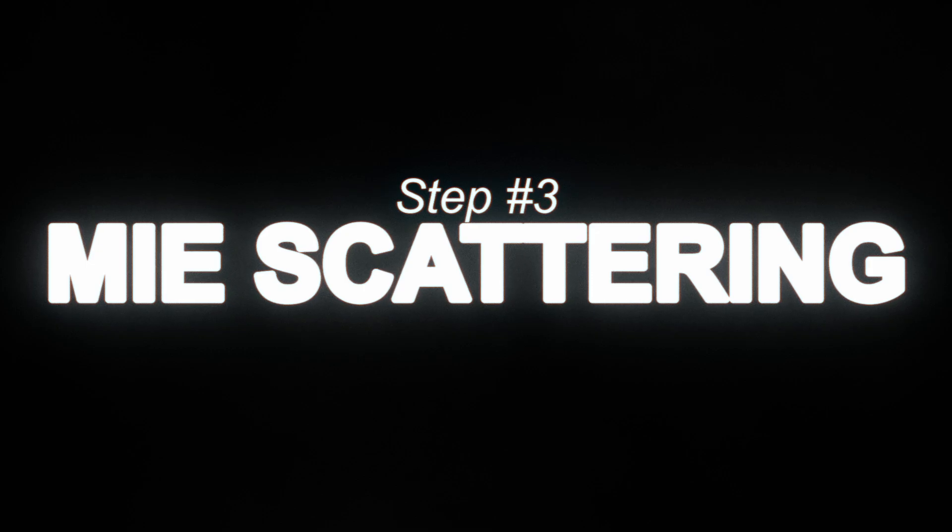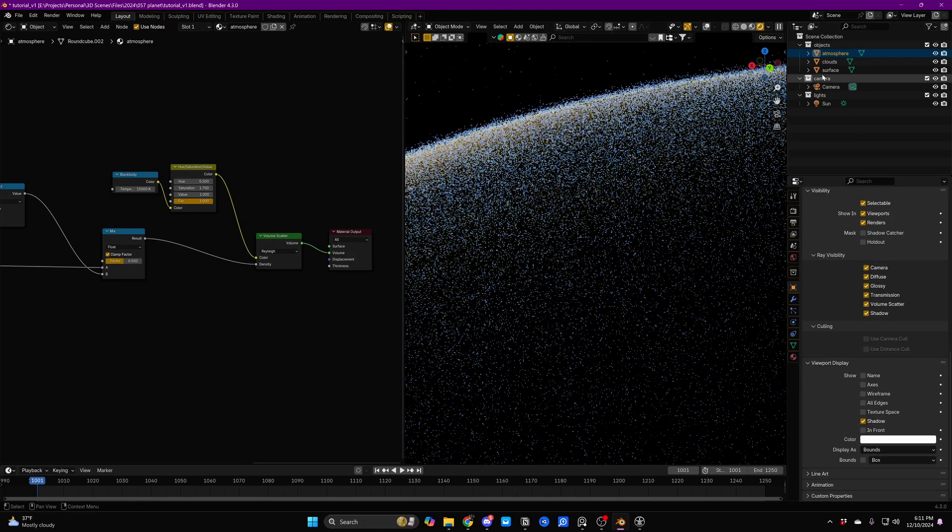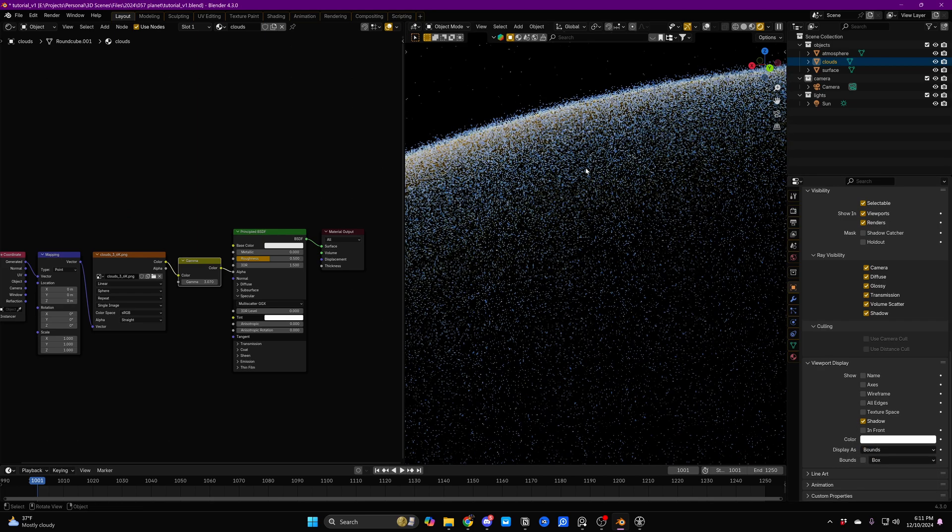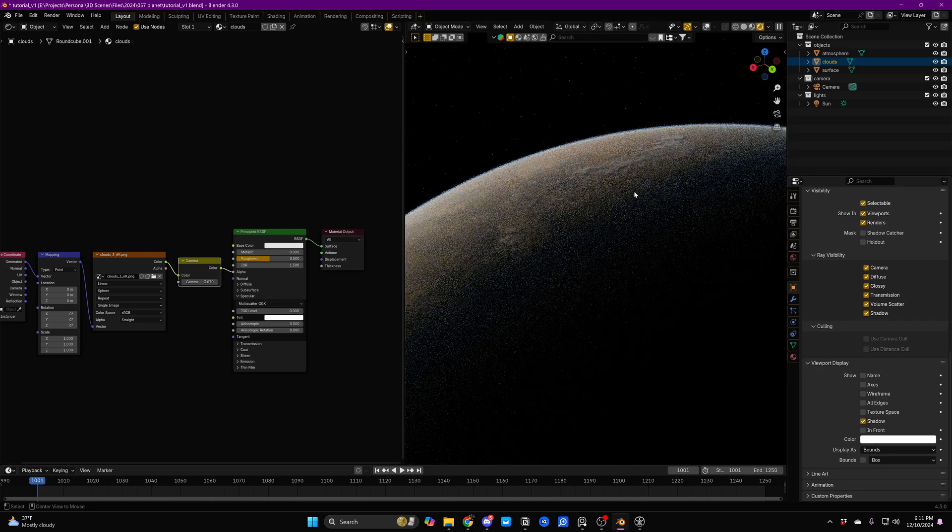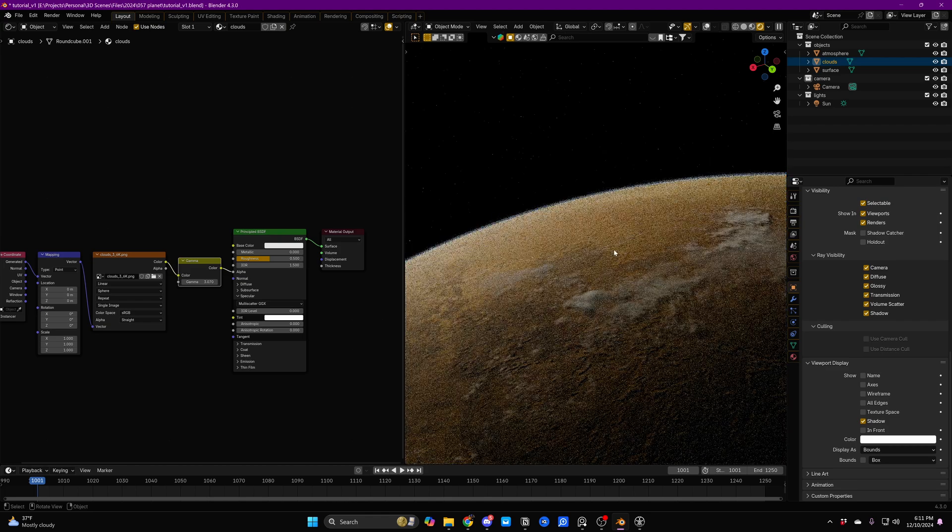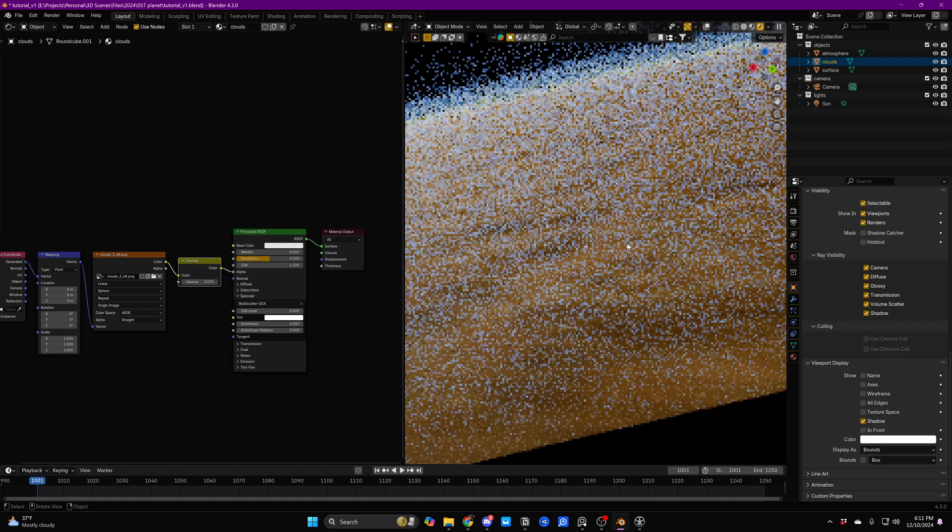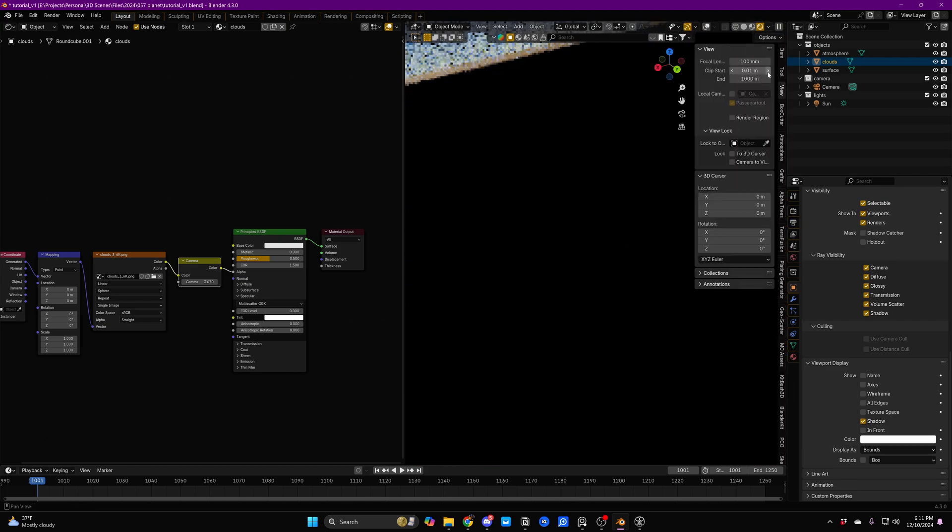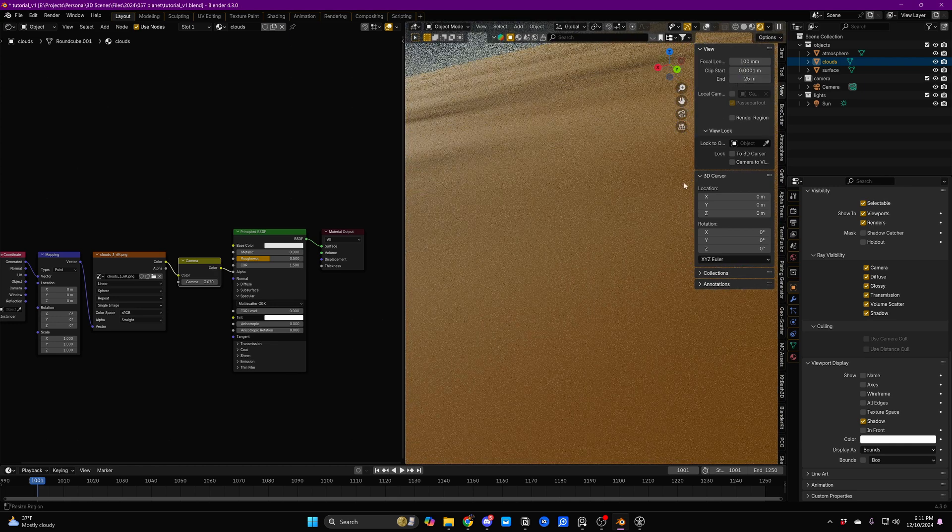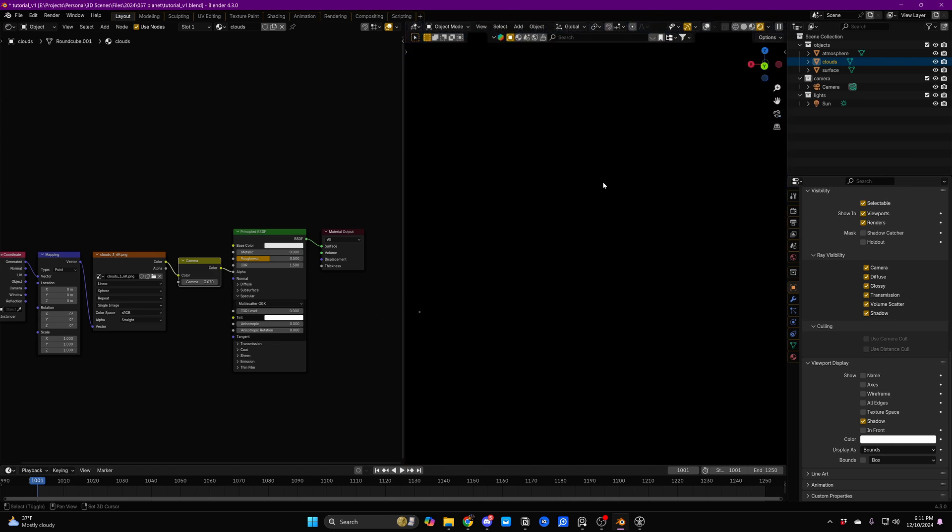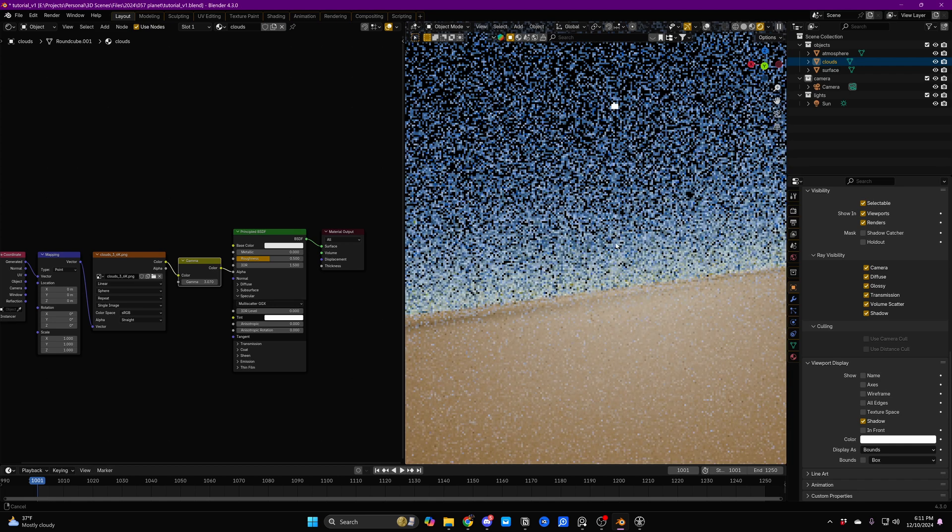We're going to move on to our third step. So what I'm going to do is set the atmosphere to Bounds and the clouds to Bounds. Then we're going to hold down Alt and middle click on a point on our surface. It'll be right there. And we're just going to zoom all the way in. We're actually going to open the N panel and change our clip start to something really insane.